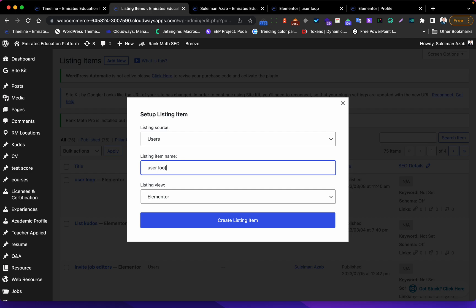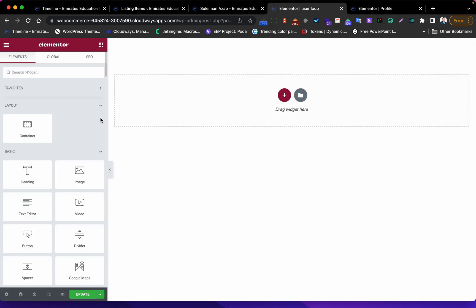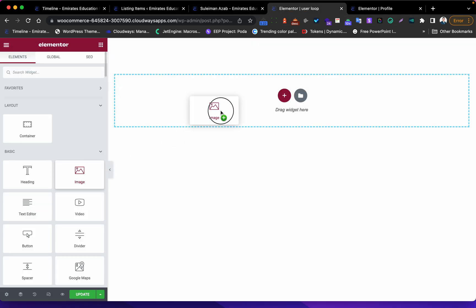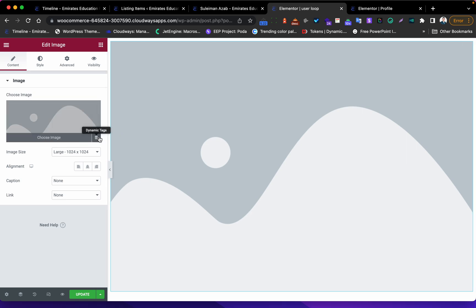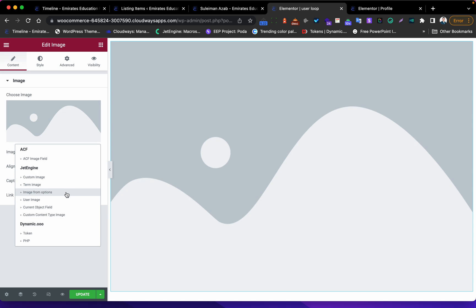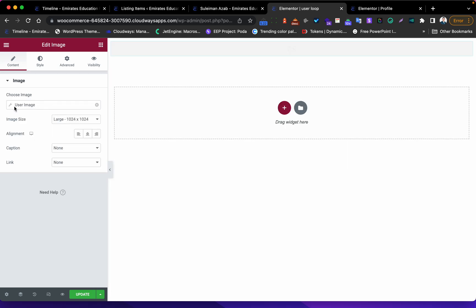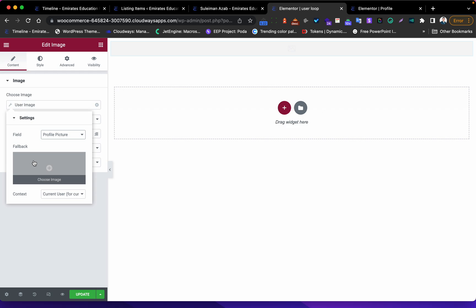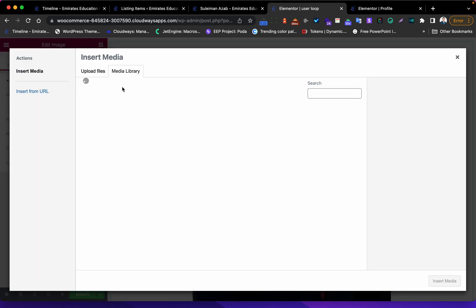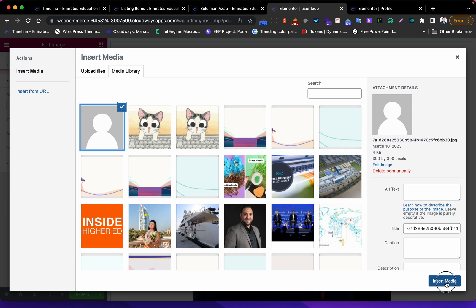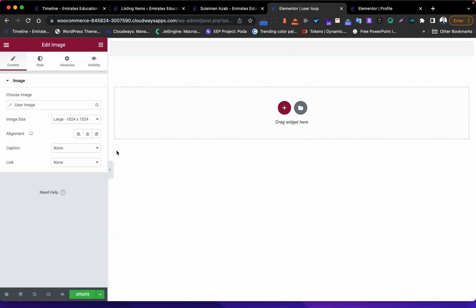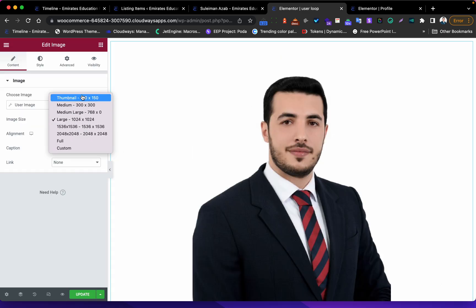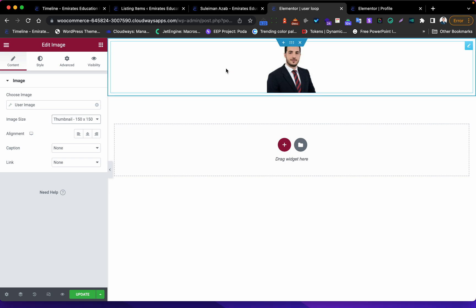I've added a new users listing - let's call it 'user loop' or any name you like. I already have one here, so let's proceed. First I need to add an image element - I'll use 'profile picture' for the image source, choose the profile picture field, and now we have it. Let's make it small.